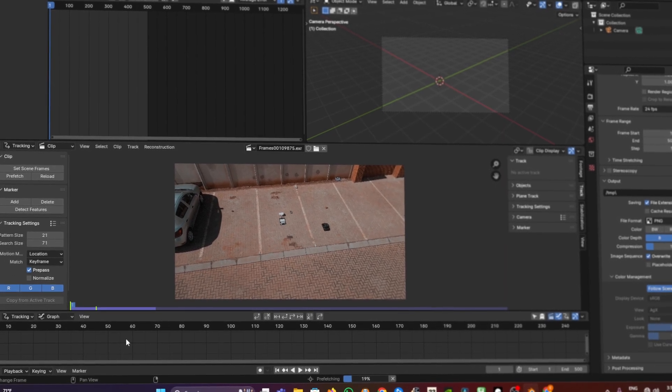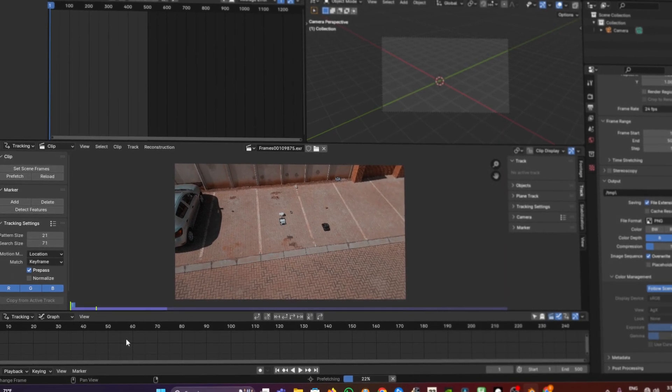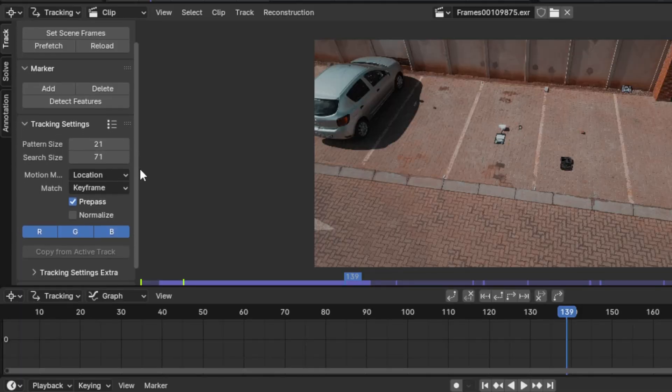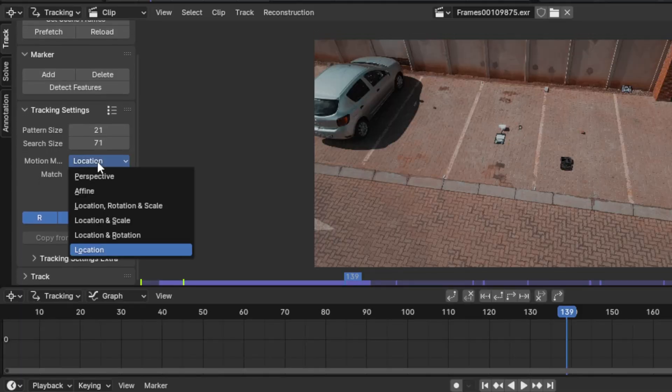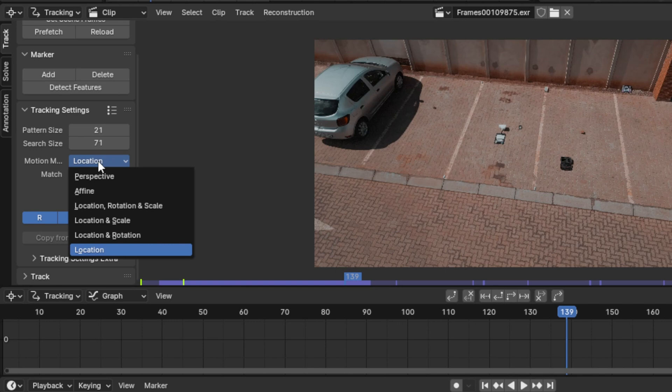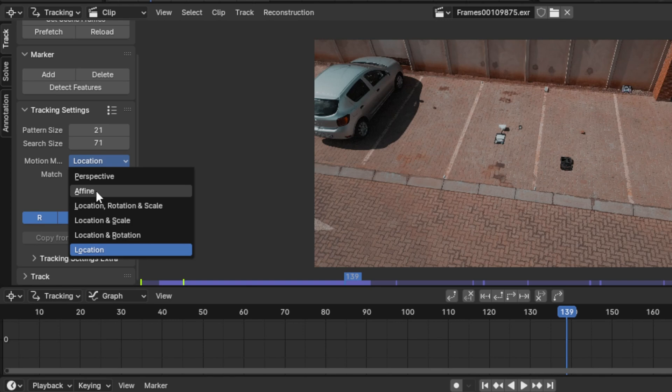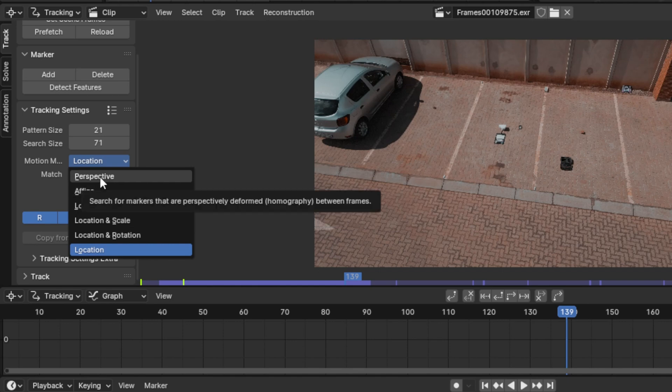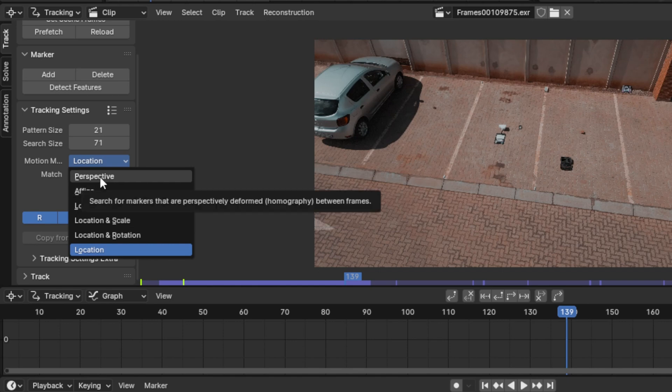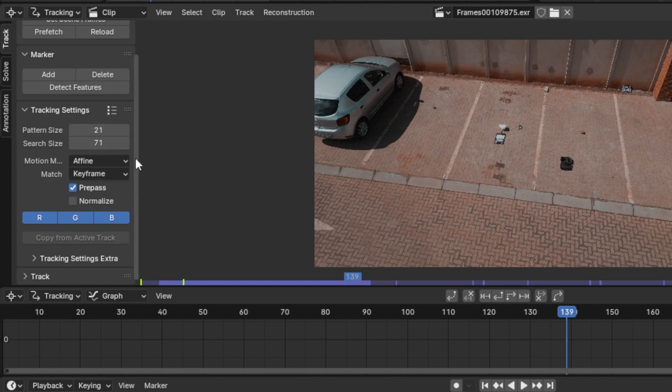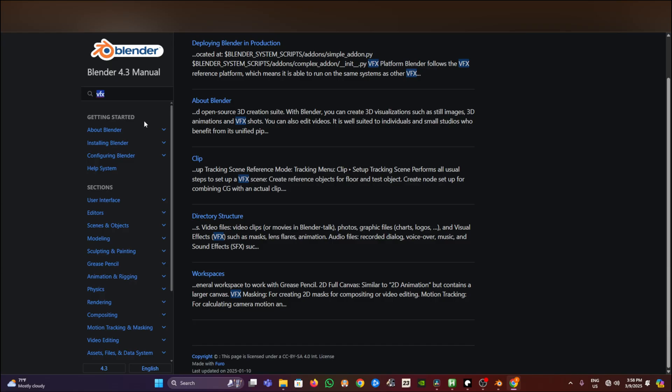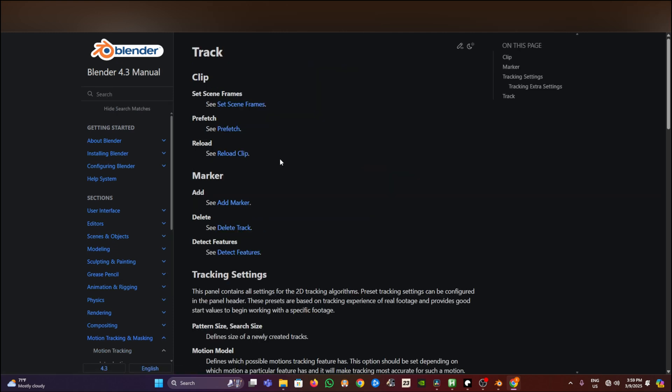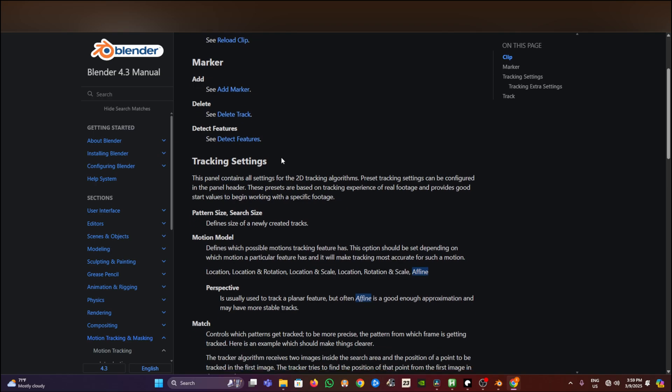Under tracking settings motion model, you can either choose perspective, affine, location rotation and scale, or location and rotation. You must just understand how this works, and for you to understand them you can look into the documentation online for Blender. I won't be explaining every other thing, but I can choose perspective or affine or location rotation and scale. But what I like mostly is affine. Click normalize, and for you to understand what these functions do you can go into the documentation and just type affine and you will find one under tracking. Maybe go into that and look for that specific affine documentation. Sometimes you might get more information on this and sometimes you might not.